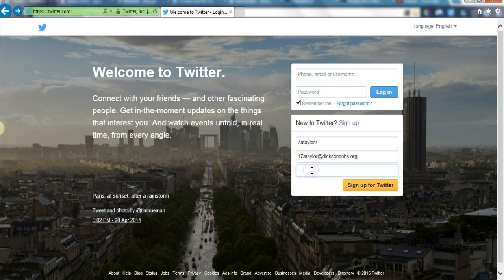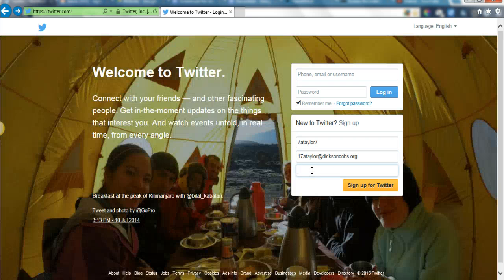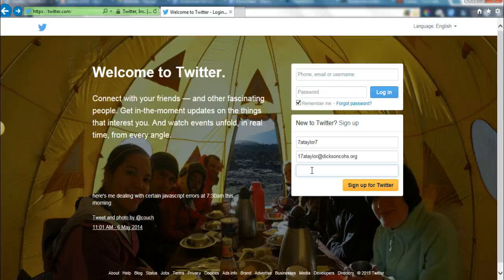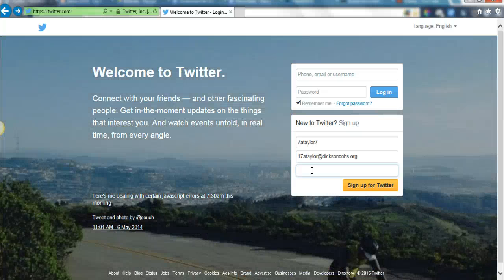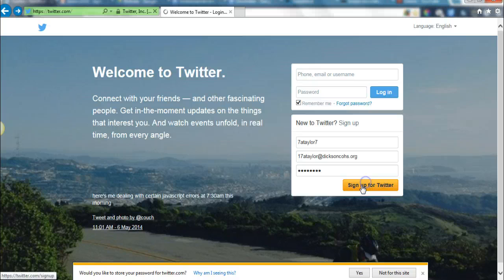For the password, you need to choose a password that you use on other websites or other accounts on your phone or apps. The reason for that is because it needs to be something you already know and that you'll remember. Put in your password and then click sign up for Twitter.